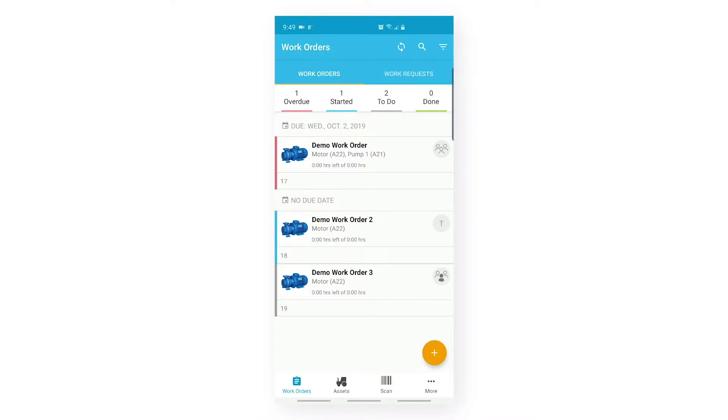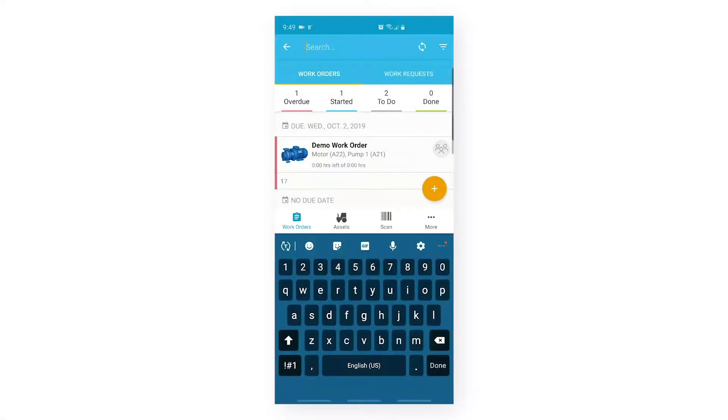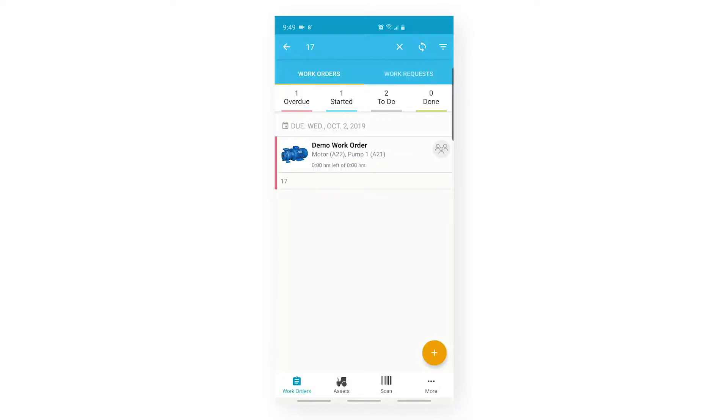Apart from that, we also have a search functionality. Now let's search a work order. I'm searching a work order whose ID is 17. After searching a work order, the app will filter and give me that work order. So let's go inside that work order.